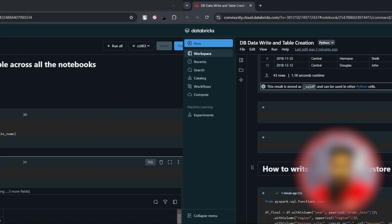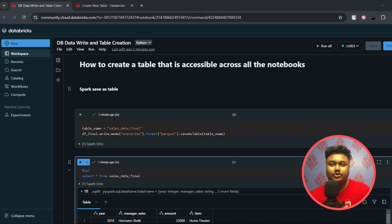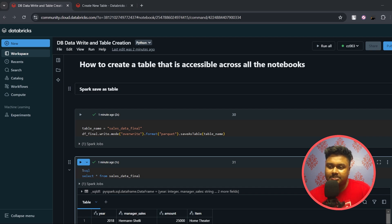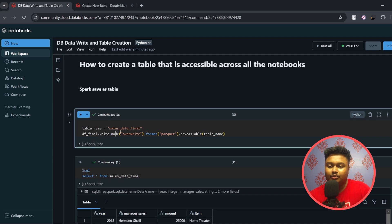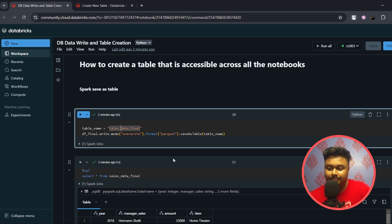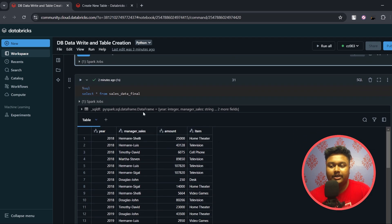Now let's move on to how you can create a permanent table accessible across all notebooks. There are two ways to do this. The first approach is using the saveAsTable command: df_final.write.mode('overwrite' or 'append').format('parquet' or 'csv').saveAsTable('table_name'). I'm calling this table 'sales_data_final'. I had run this command earlier which created the table, and when I query it, you can see the data has been populated.